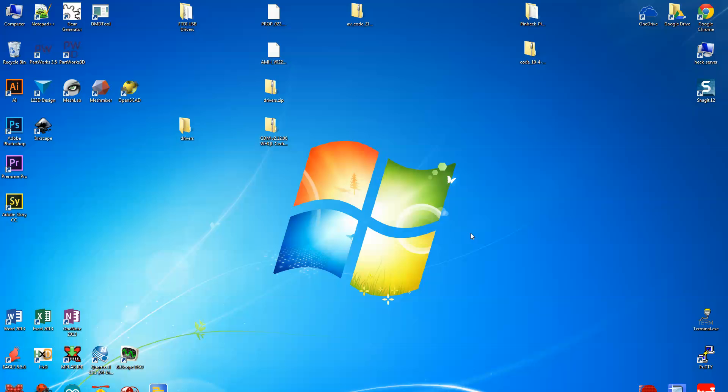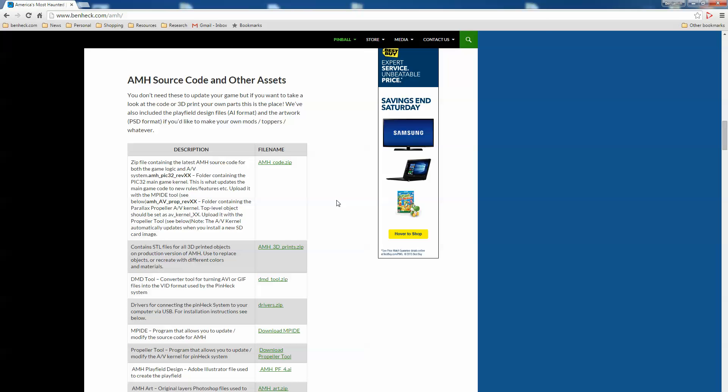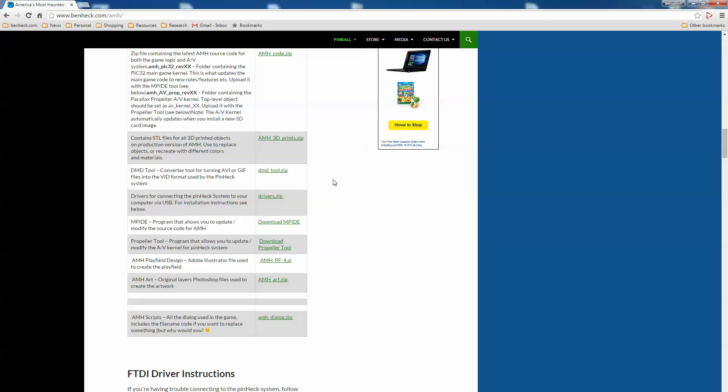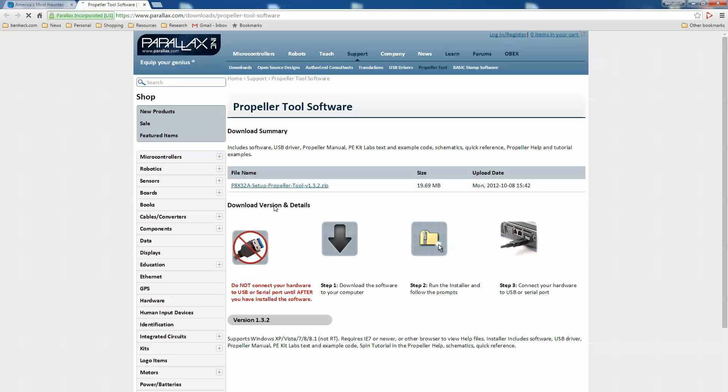Hi, I'm going to walk you through the procedure for manually updating the audio video in America's Most Haunted. There's a couple things you'll need. You'll need to get this Propeller Tool and this allows you to program the microcontroller that drives the audio video functions of the game. So you want to download this program and install it.